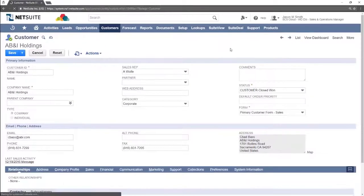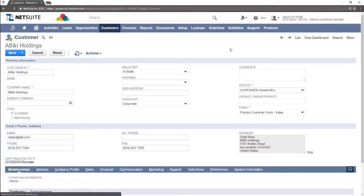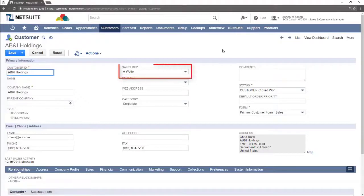You will now see most fields are editable. We will start by assigning a sales rep to the account. From the sales rep drop down select Sam Smith.